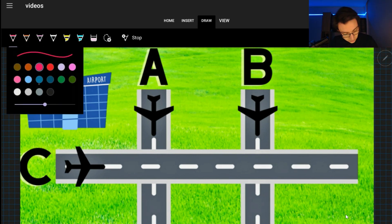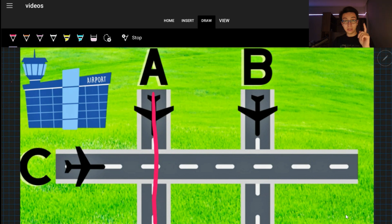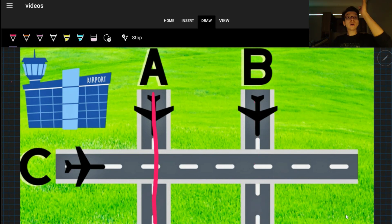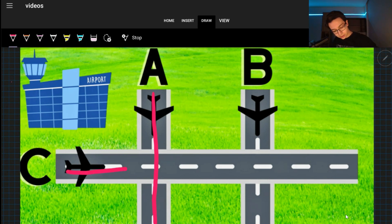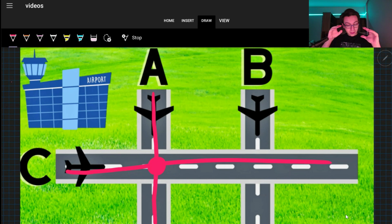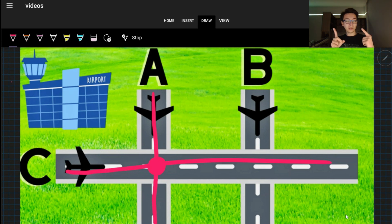Let me give you an example. Let's say there is an airplane coming through runway A. If there is also an airplane on B, occupying runway B, it's not going to be a problem — they cannot collide since they are parallel to each other. However, if there is one on A and runway C is also occupied, as you can see, they will collide. So what we are responsible for is making sure that runways are not occupied at the same time when they are perpendicular to each other.